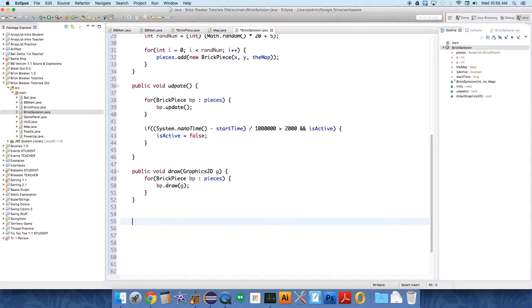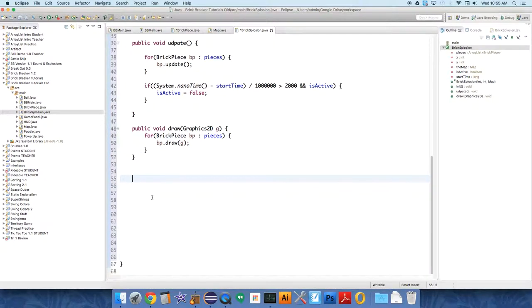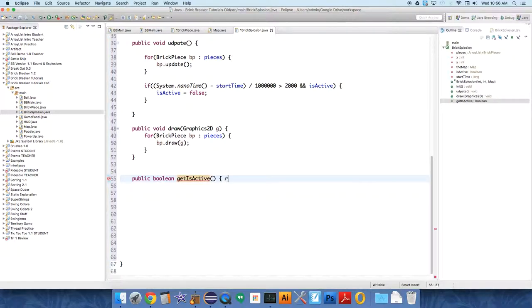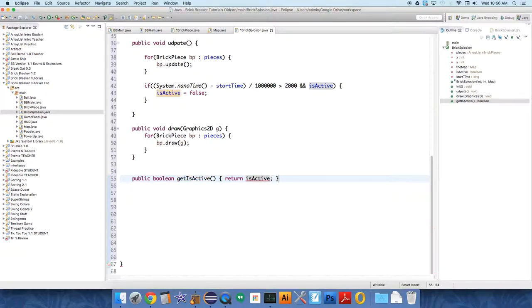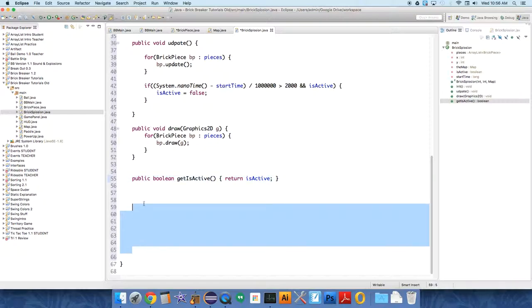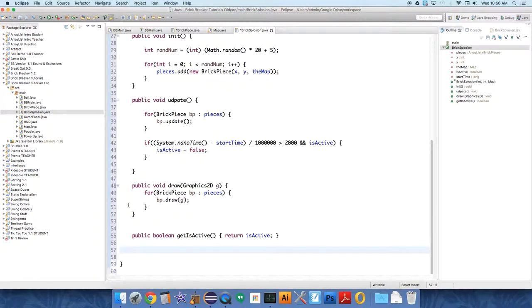We also need to be able to get at whether or not it is active, so we're just going to have a public boolean return value, getIsActive, and this is just going to return isActive because that's going to be useful for the game panel class to know when it should stop drawing or when it should delete this Bricksplosion item from its ArrayList. And that is our complete class for Bricksplosion. In the next one, we'll actually add it to the game panel and get it working.